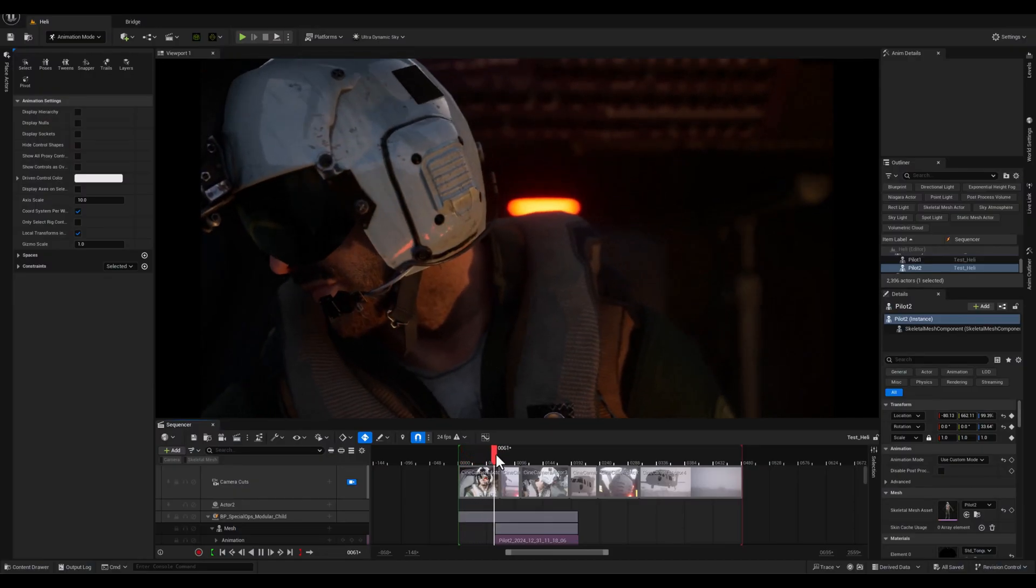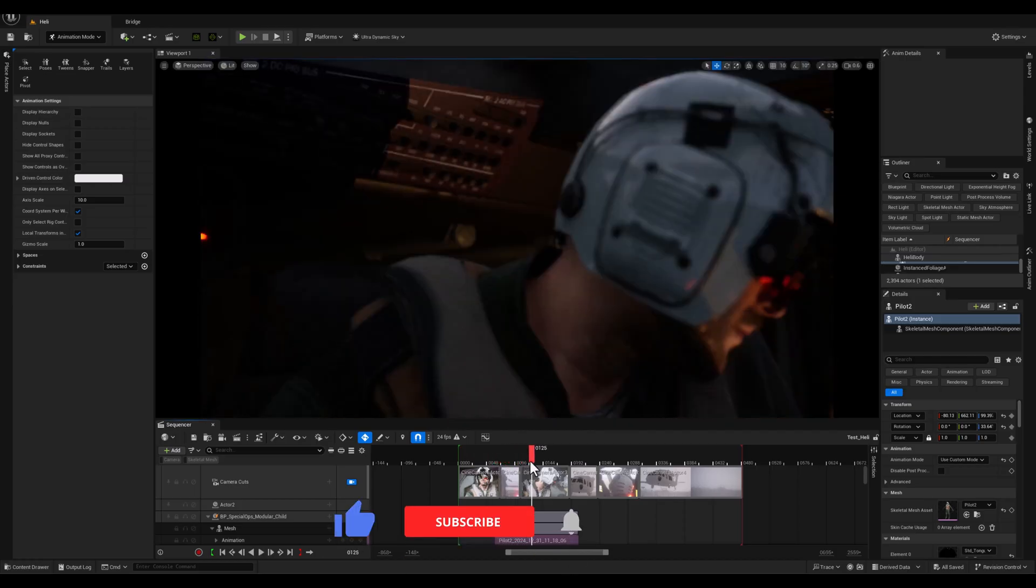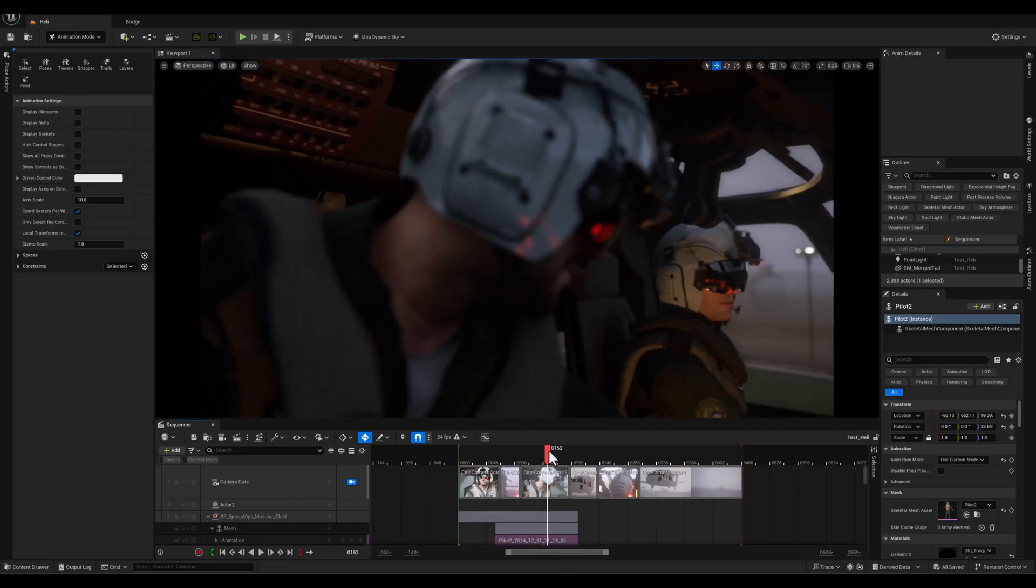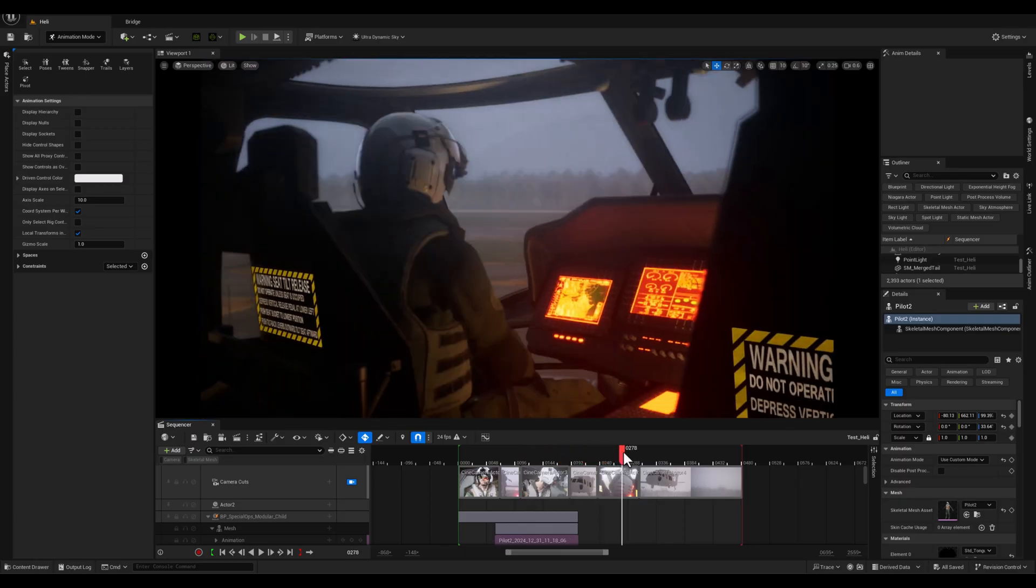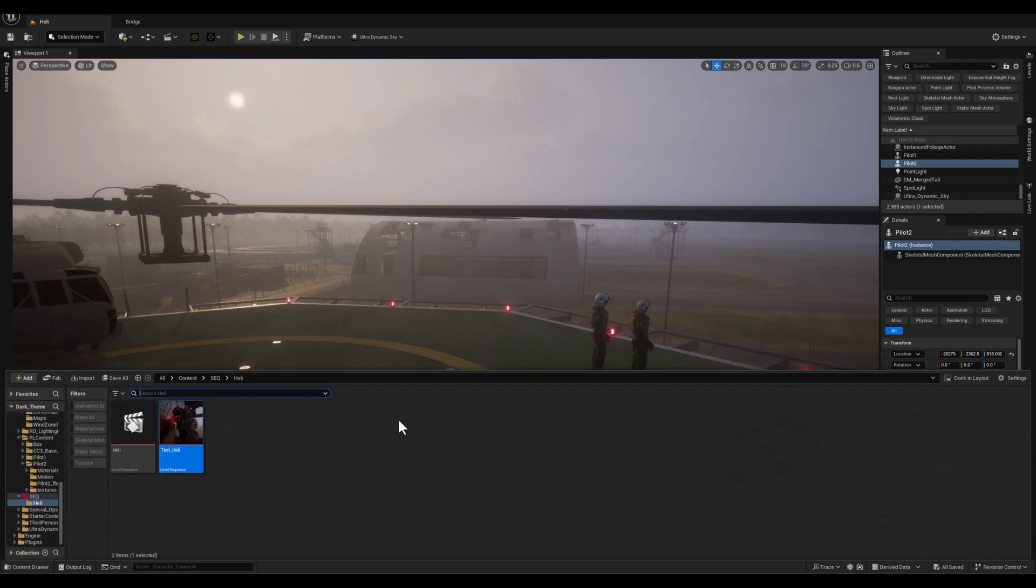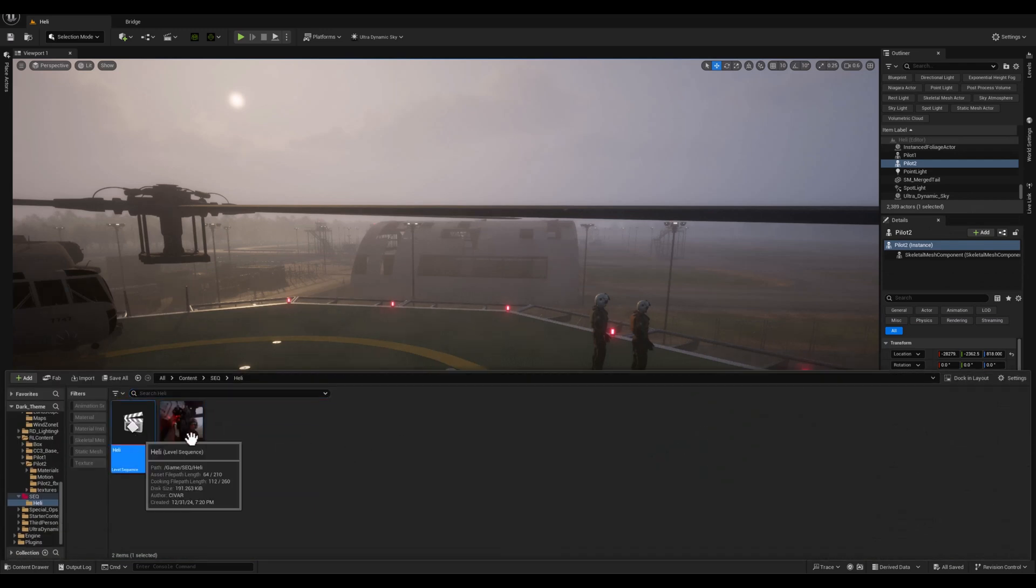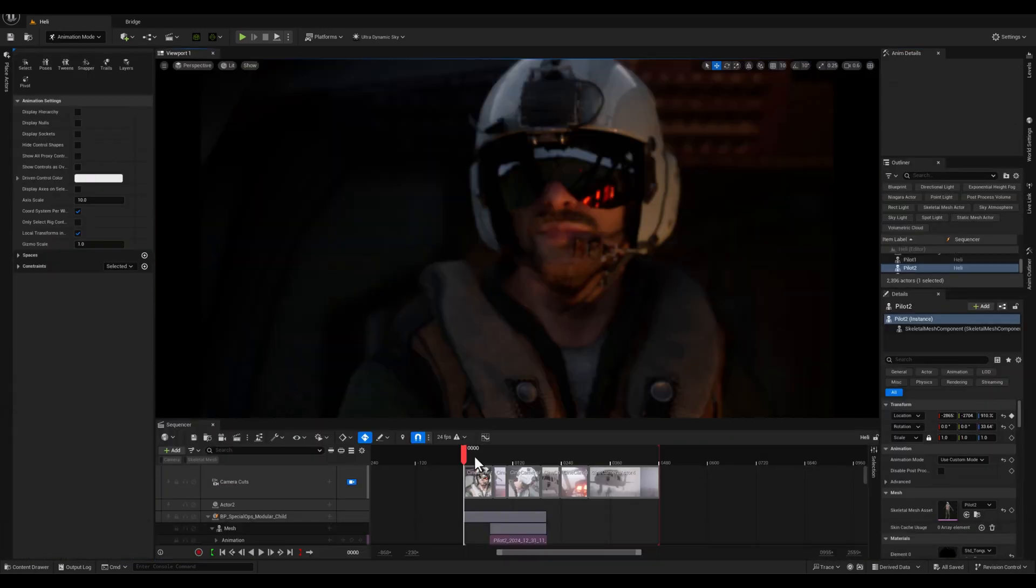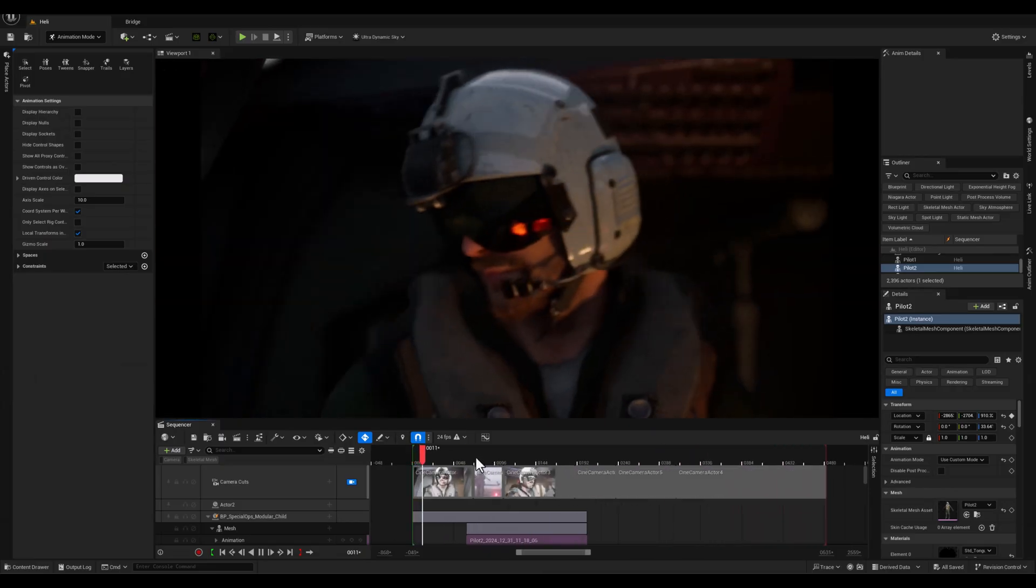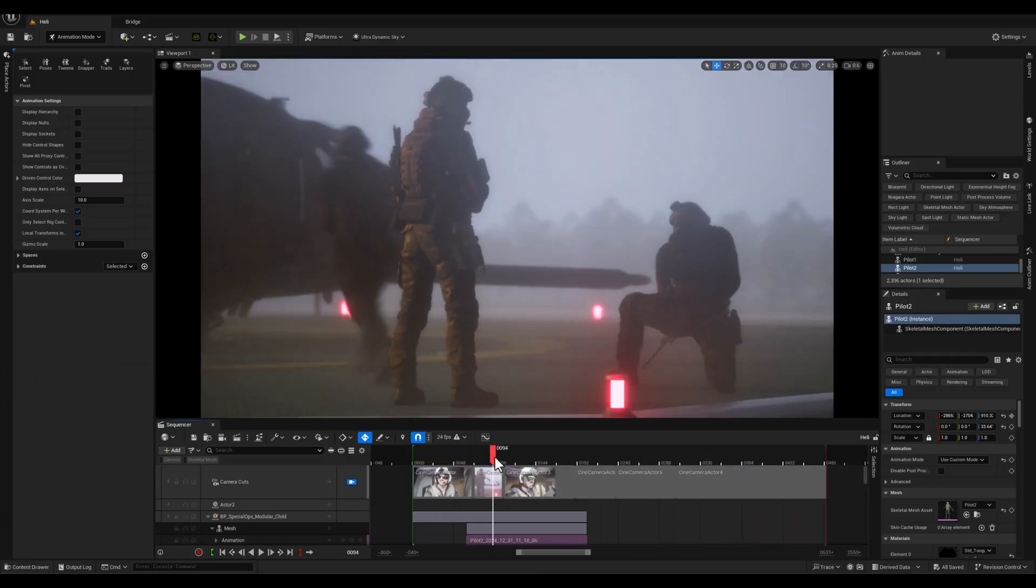Now this is the first sequencer and you can see that the pilots are already attached to the helicopter and everything is working perfectly during the takeoff sequence. Now let's switch to the next sequencer. Here the pilots are not attached to the helicopter and you can clearly see the issue.